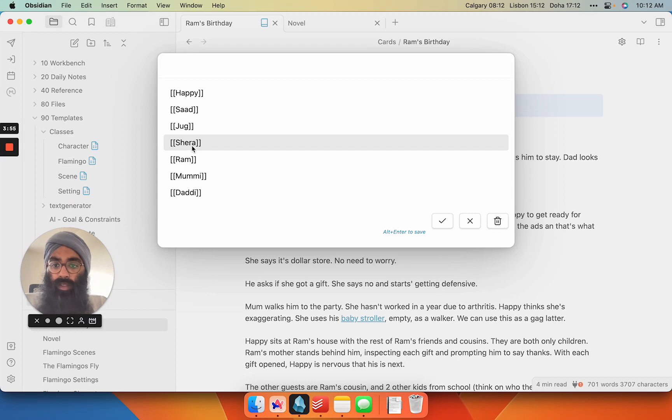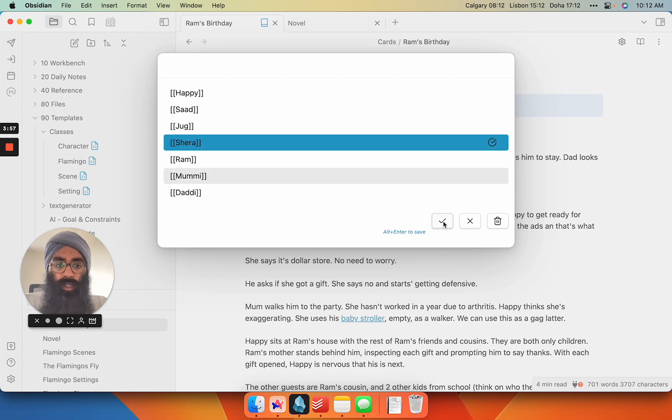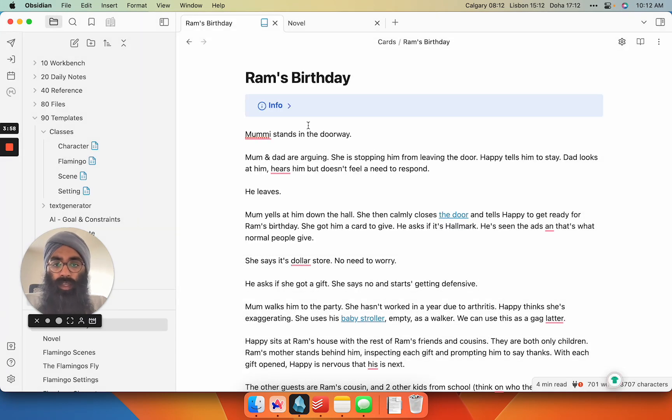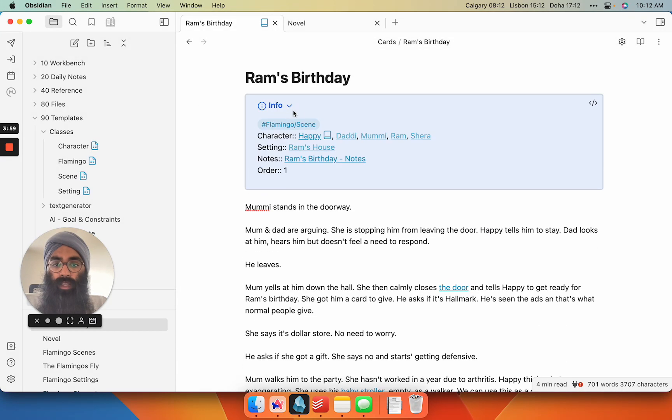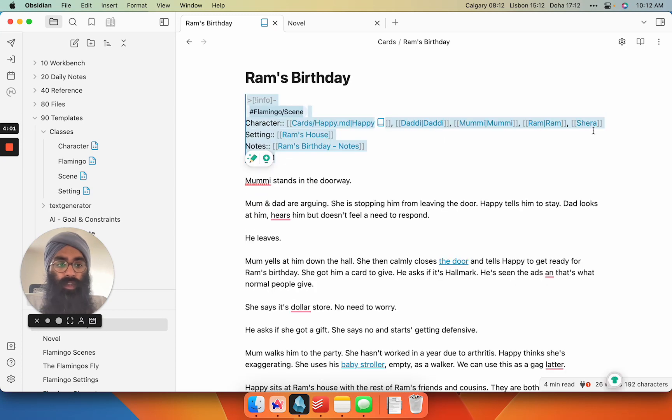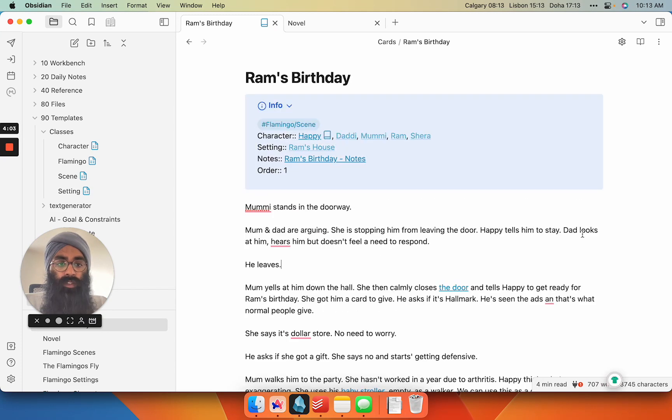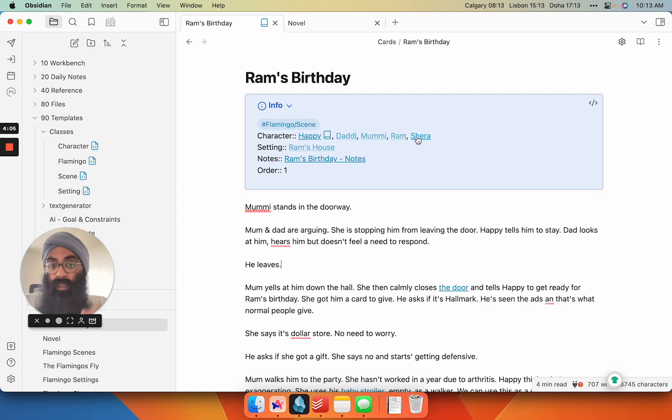So let's say Shira is going to be in the scene. I click him, I click add, and then in my metadata now he appears at the very end there. And because I'm using inline metadata, I formatted these all as clickable links.